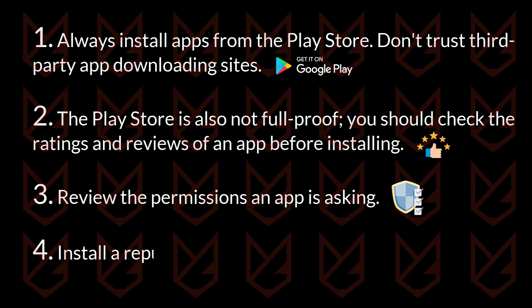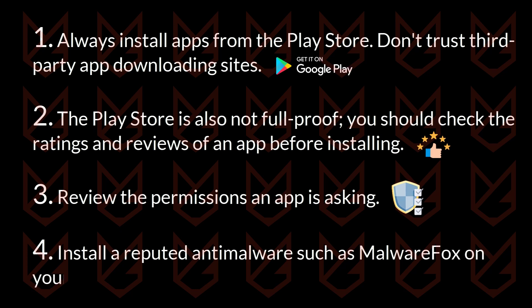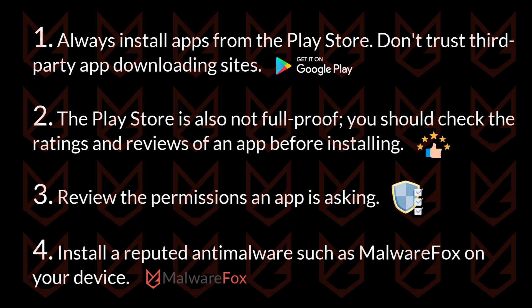Install a reputable anti-malware such as MalwareFox on your device. If you follow all these tips, you can protect your device from malware.